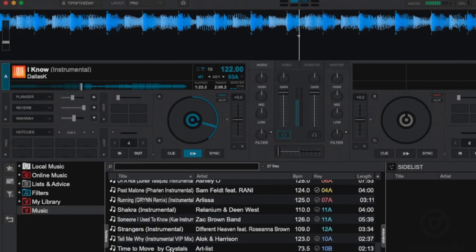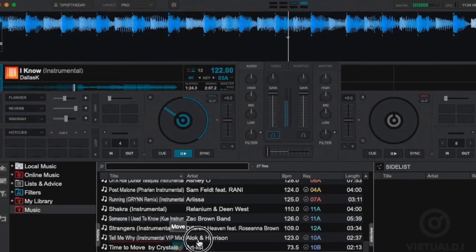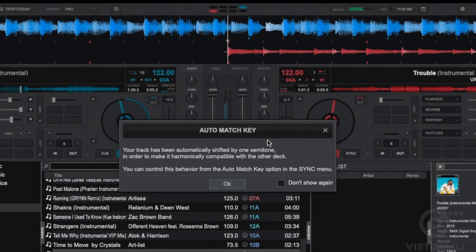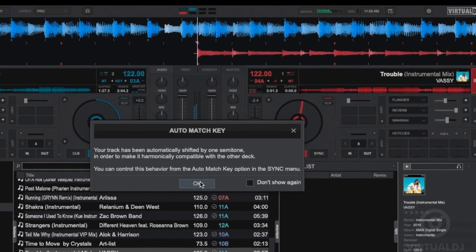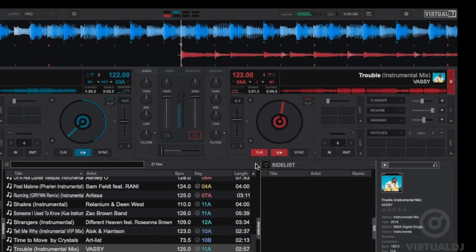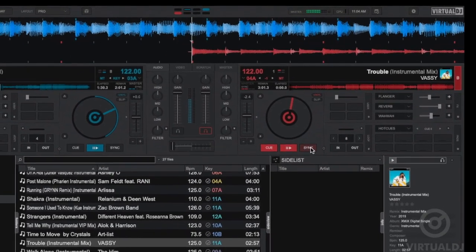Hey everyone, it's Brandon from Virtual DJ back with another tip of the day. Now I'm sure by now you know how powerful Virtual DJ is when it comes to helping you mix and beat match.